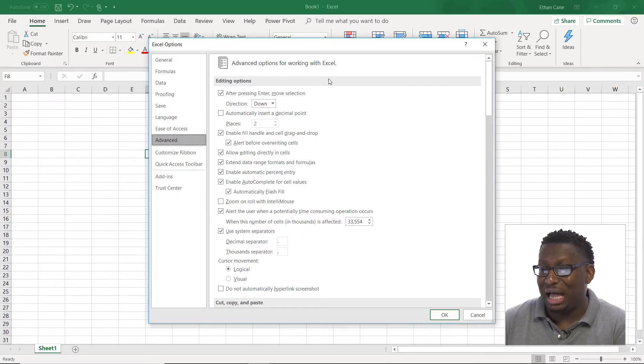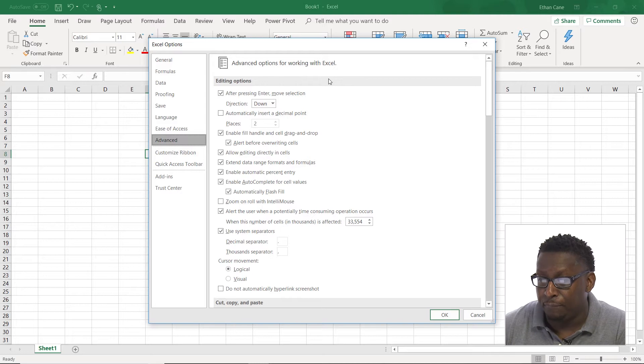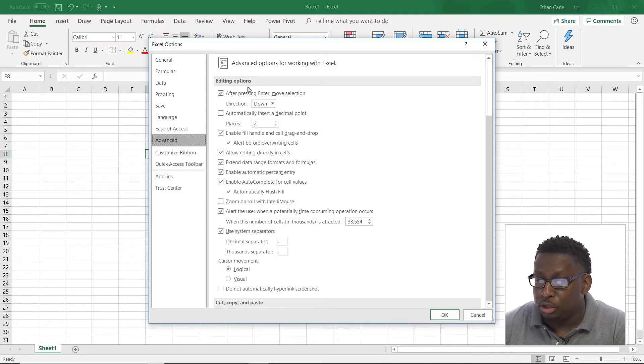Now, unlike the customizations of the ribbon or the toolbar, there is no restore defaults button. So you want to be careful in here when you start changing things. You don't want to disable something or enable something and then not remember what you did. So you want to be very careful. There's a lot of stuff in here. Let's take a look at what's going on.